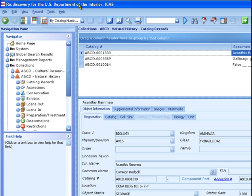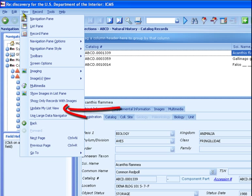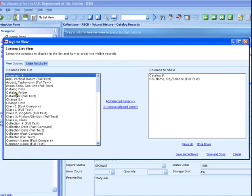We'll do Export List to Excel first. If the recipient needs a simple list of records for reference, you can use the Update My List View function and the Export List to Excel function. From the View menu, choose Update My List View. With this function, you can select the fields that show in the list. Select the fields that you need in the list on the left, then click the Add Selected Items link to move the fields to the list on the right. The fields on the right will appear in the list pane and in your export file.